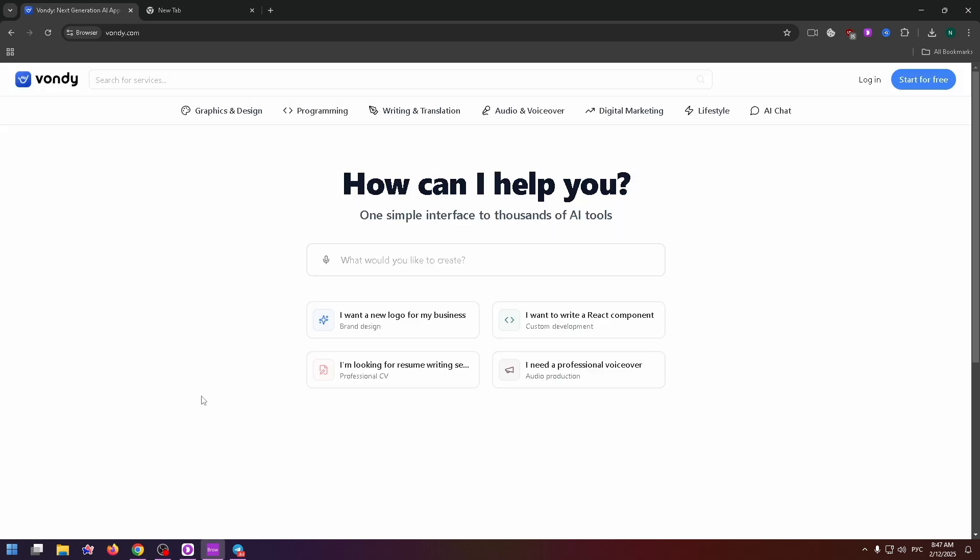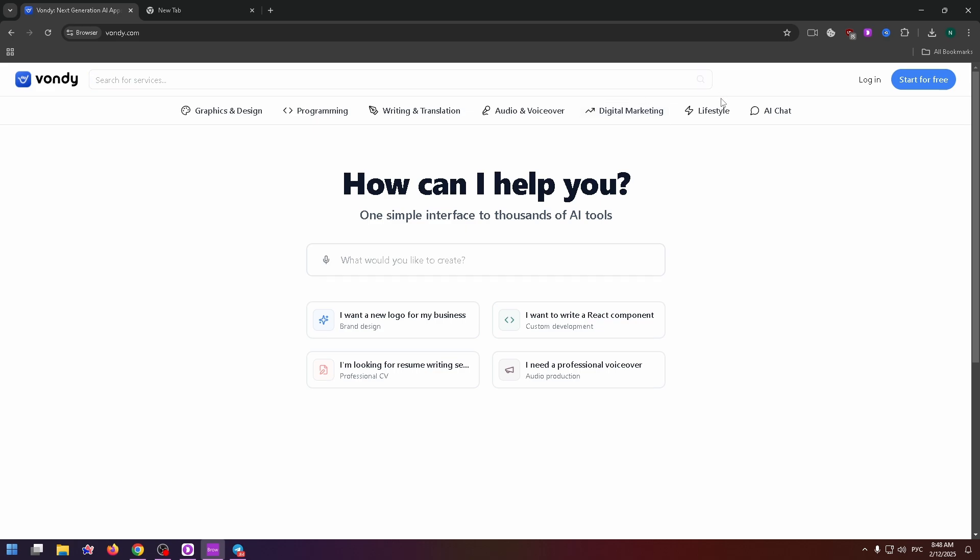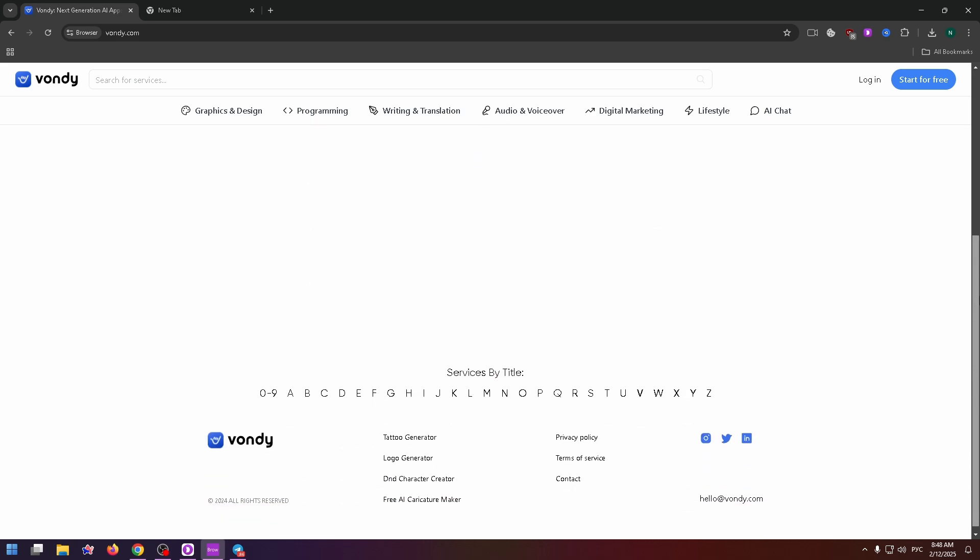The 1D AI is a powerful tool which you can use to create graphics or design, programming, writing, translation, audio voiceover, digital marketing, lifestyle, and also there is an AI chat. So a very helpful website.